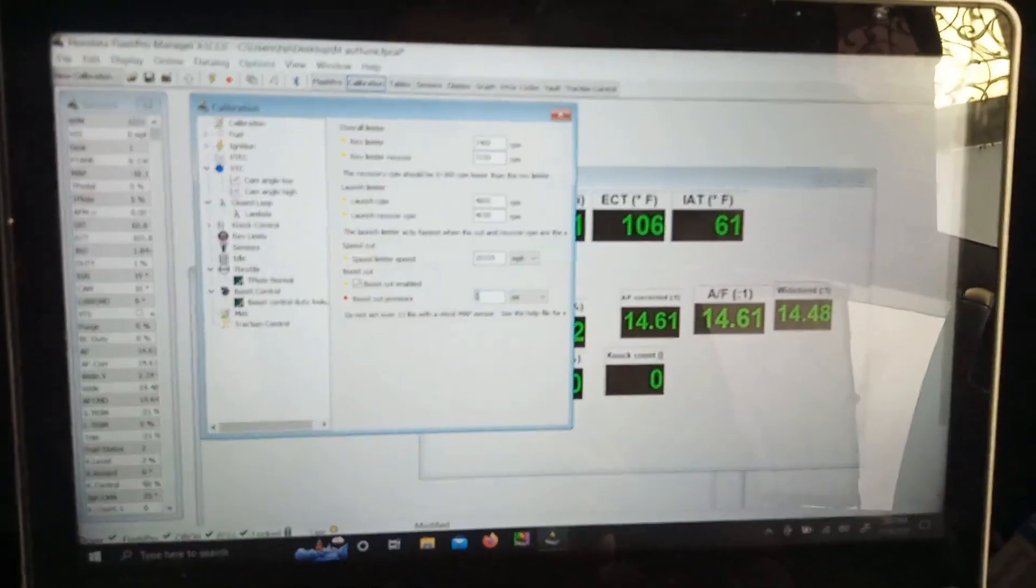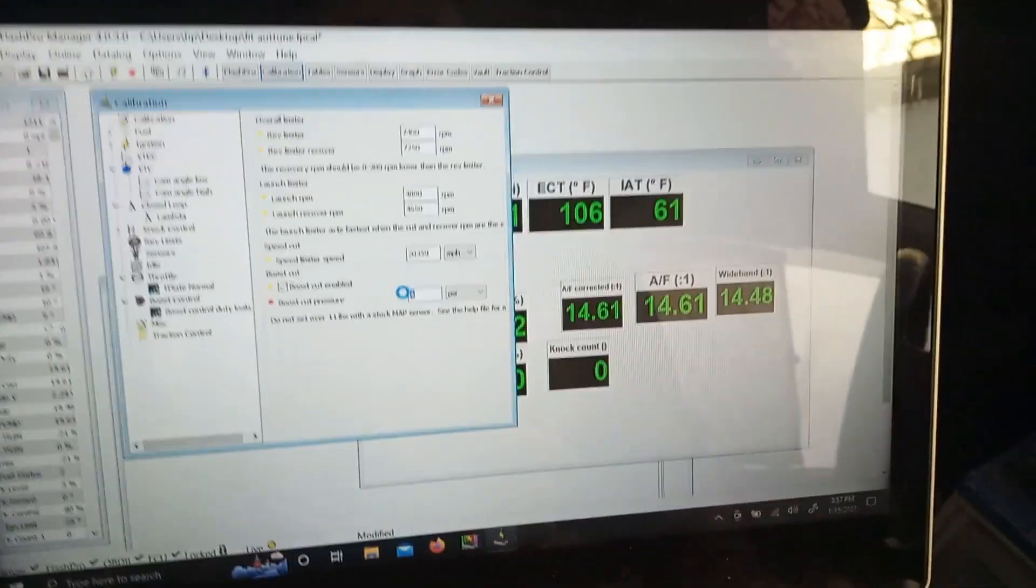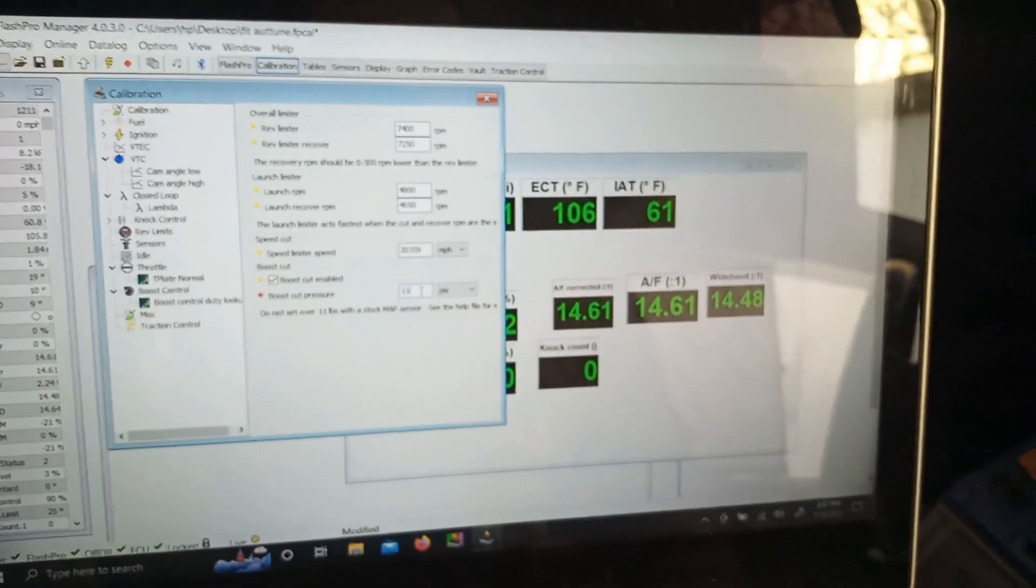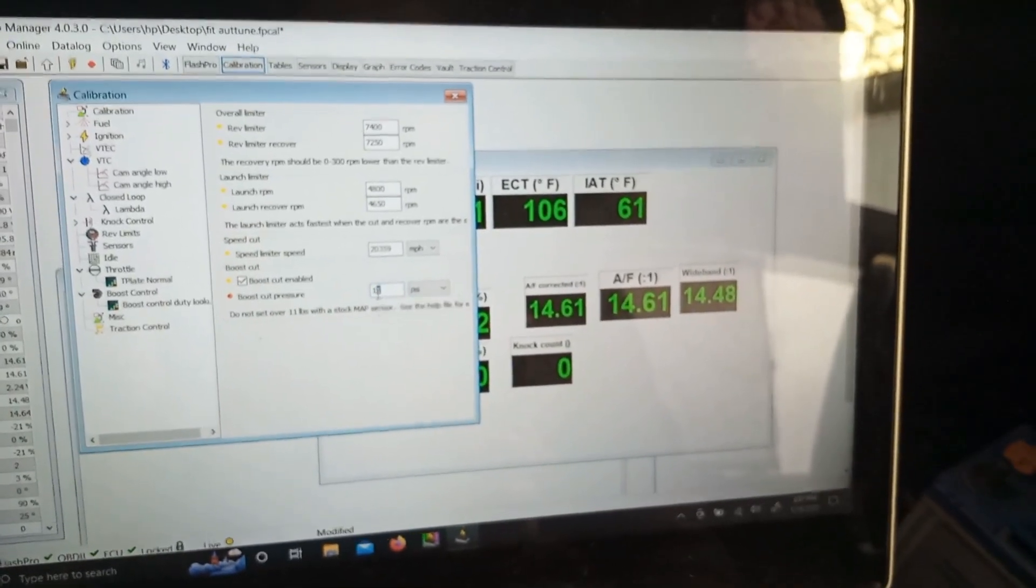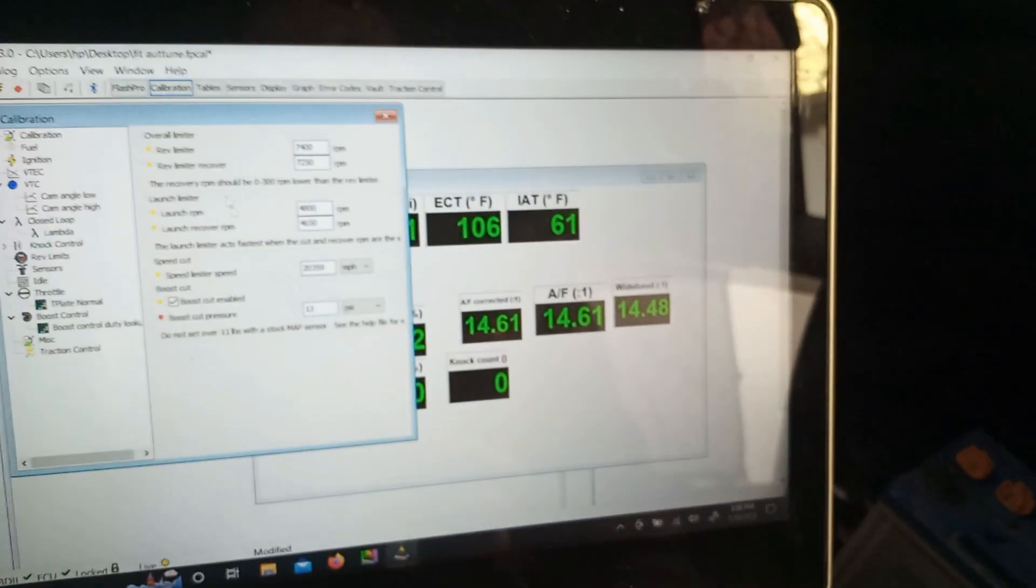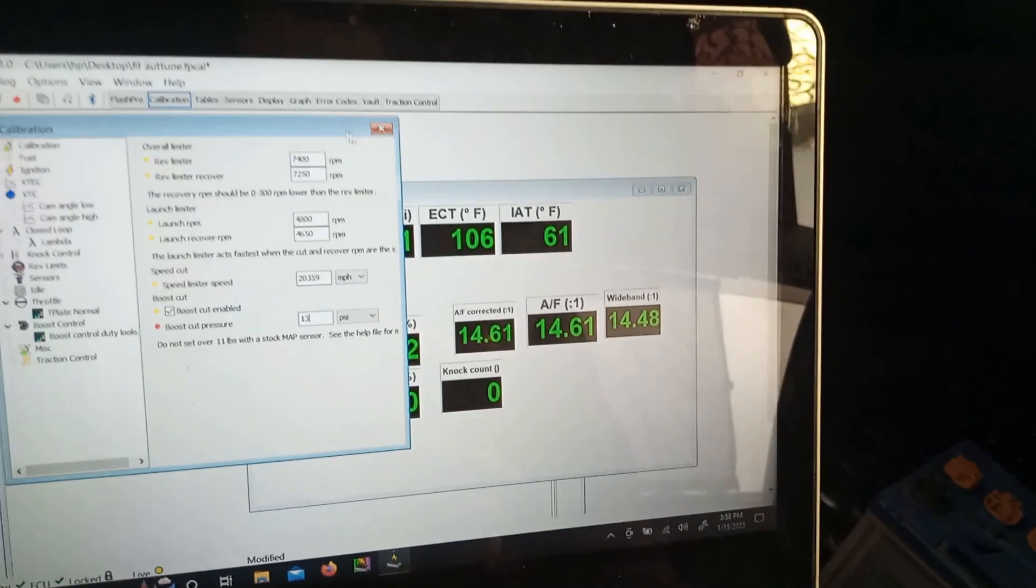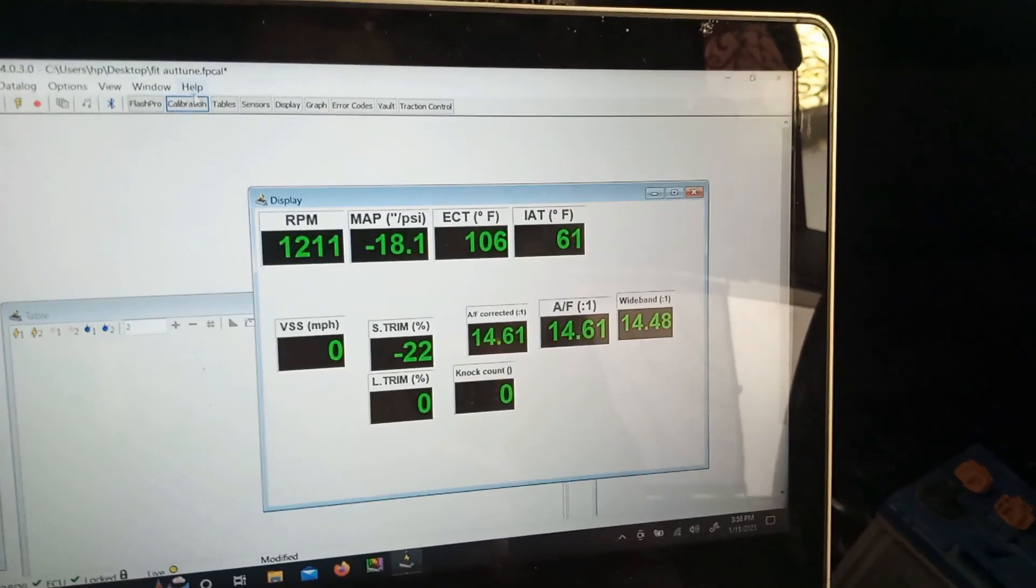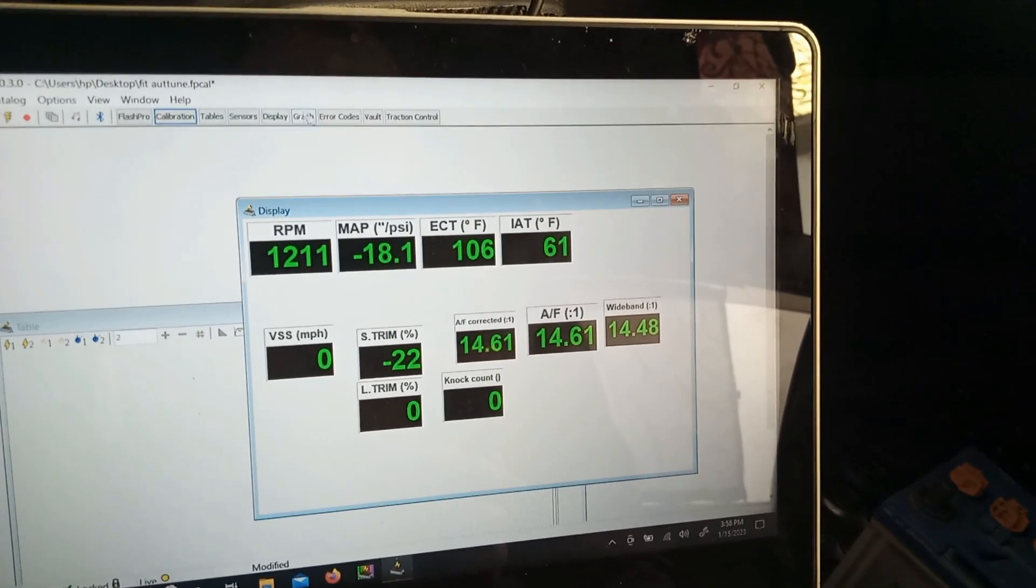Right now we'll be setting it to 12-13 PSI. In the beginning you'll just apply 2-3 PSI and as those are tuned, then you can increase the boost level. Because I already tuned that low boost level, that's why I was using high boost here.